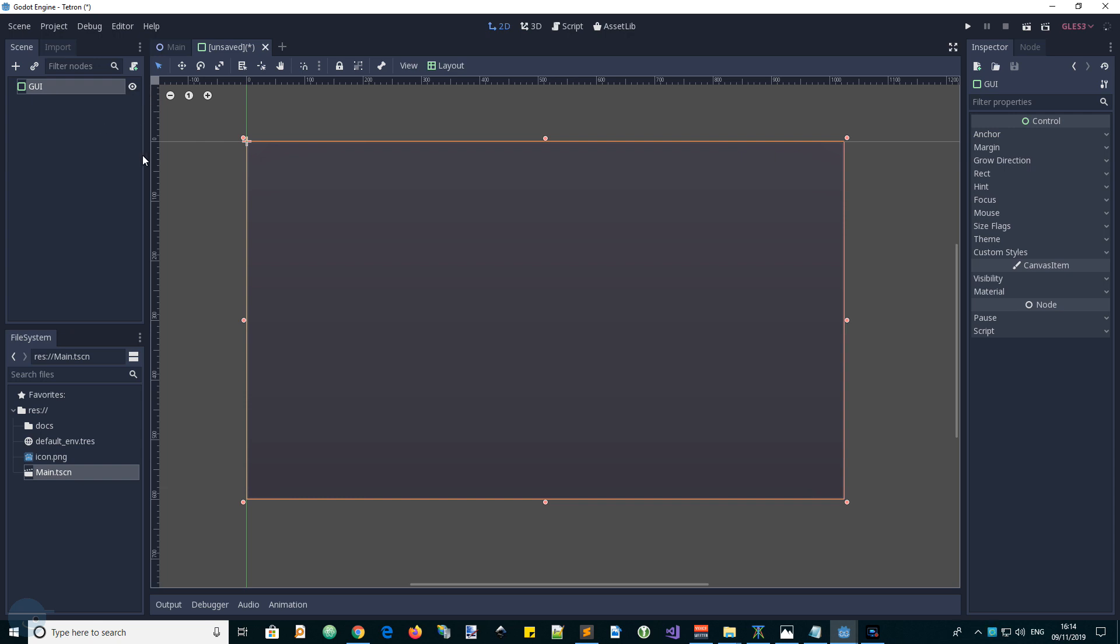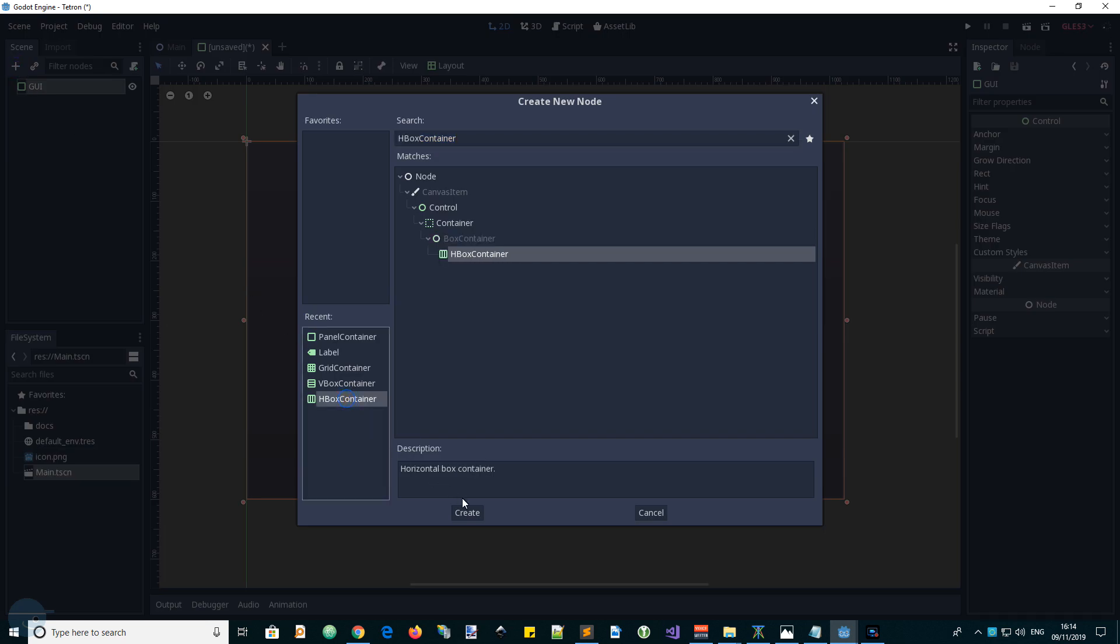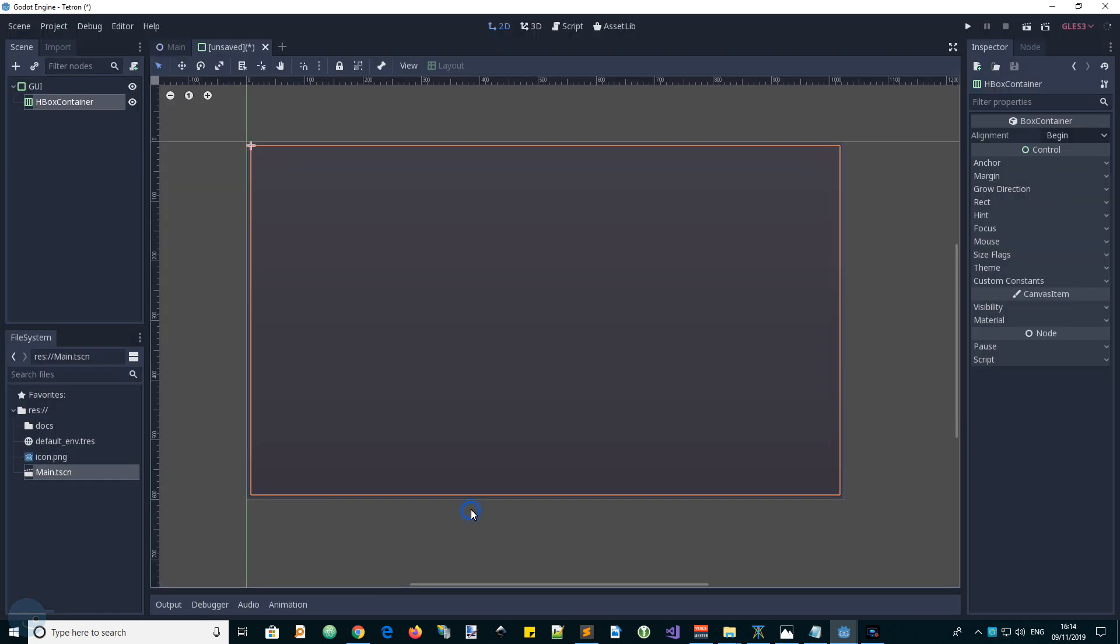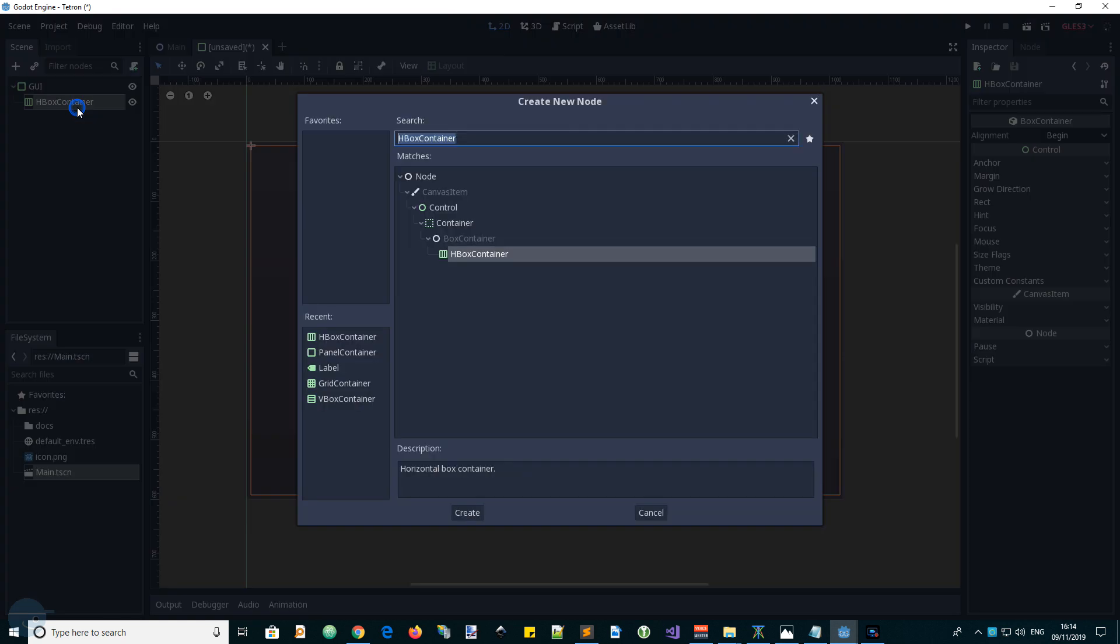So we can drop our left and right containers into this HBox. Let's add our HBox, create, and on the left side we will have a VBox, vertical box, to contain the left side elements.